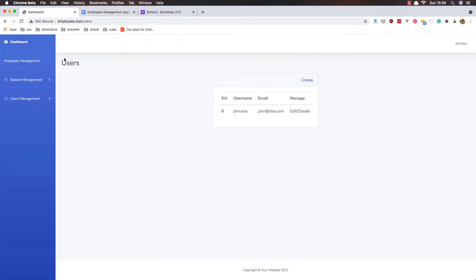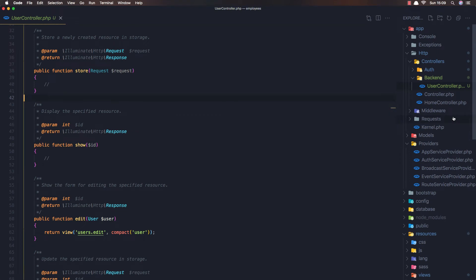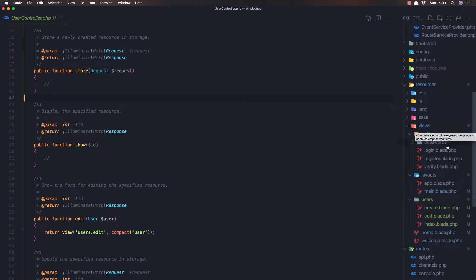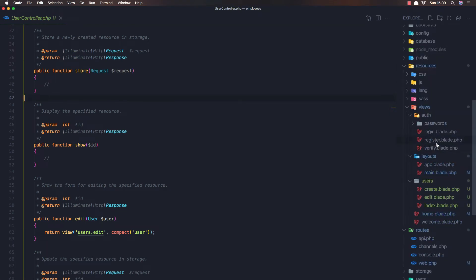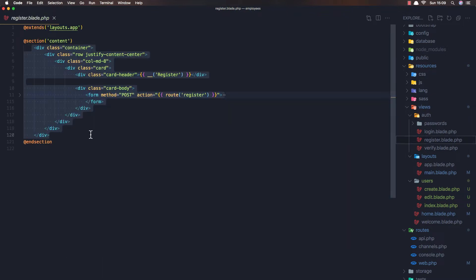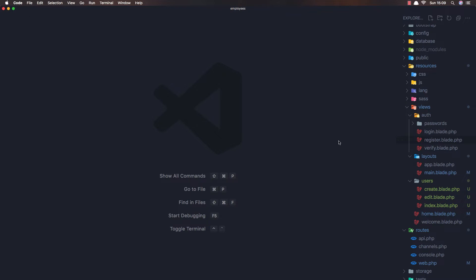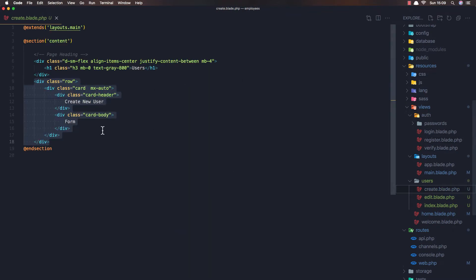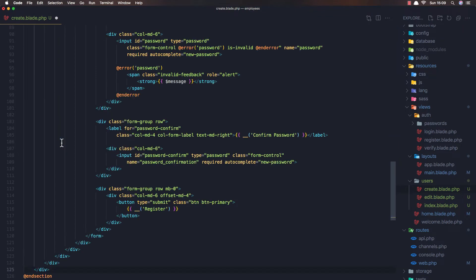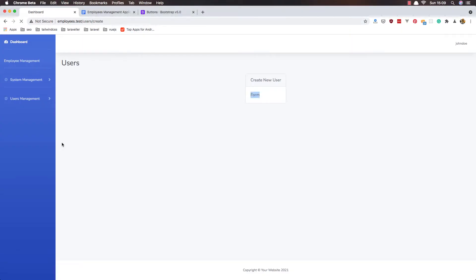So if we go here and go to the create, we need to add a form here to create a new user. For that I'm going to copy what we have in the authentication register blade, and I'm going to copy the form — copy all of that — and paste it in the create view here.